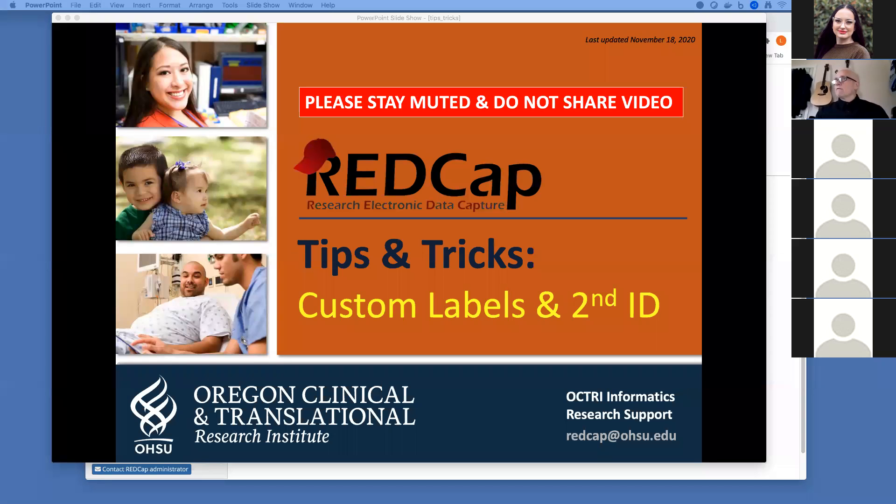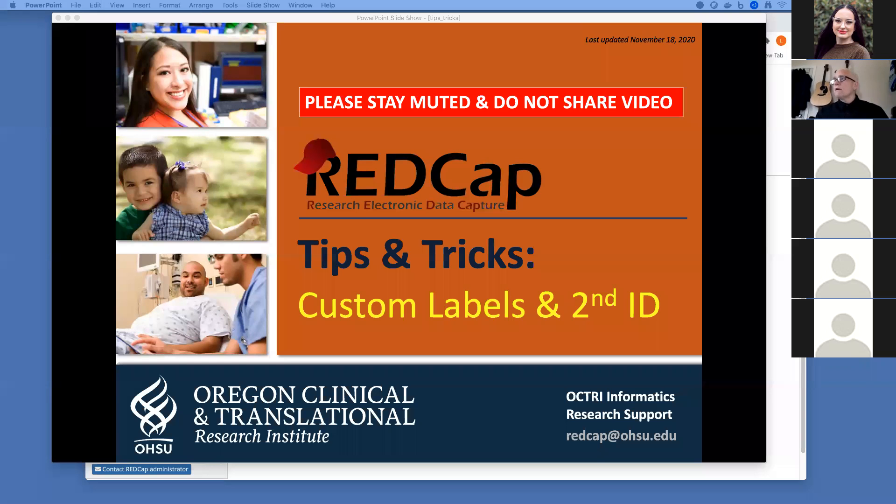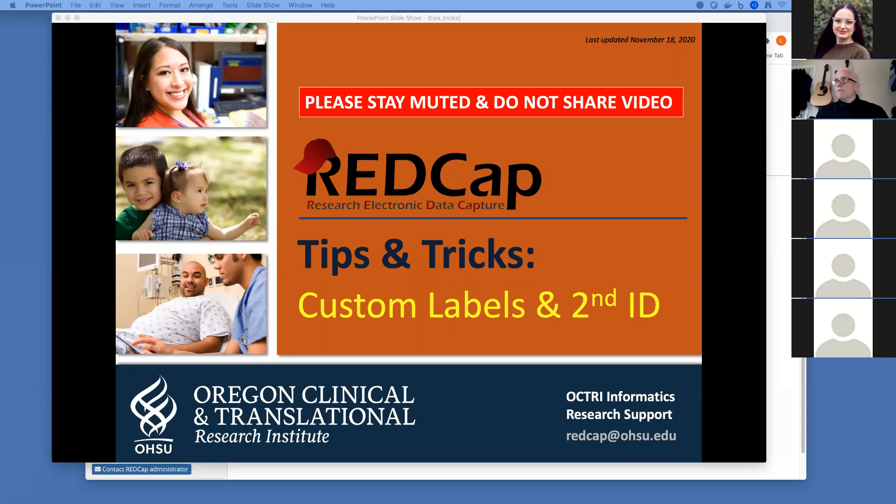Thank you everybody for joining our very first tips and tricks session. My name is Liz Moyer. I am the REDCap team lead. We are recording these sessions so we can post them on our REDCap wiki and folks can get this information even if they don't come to our tips and tricks.